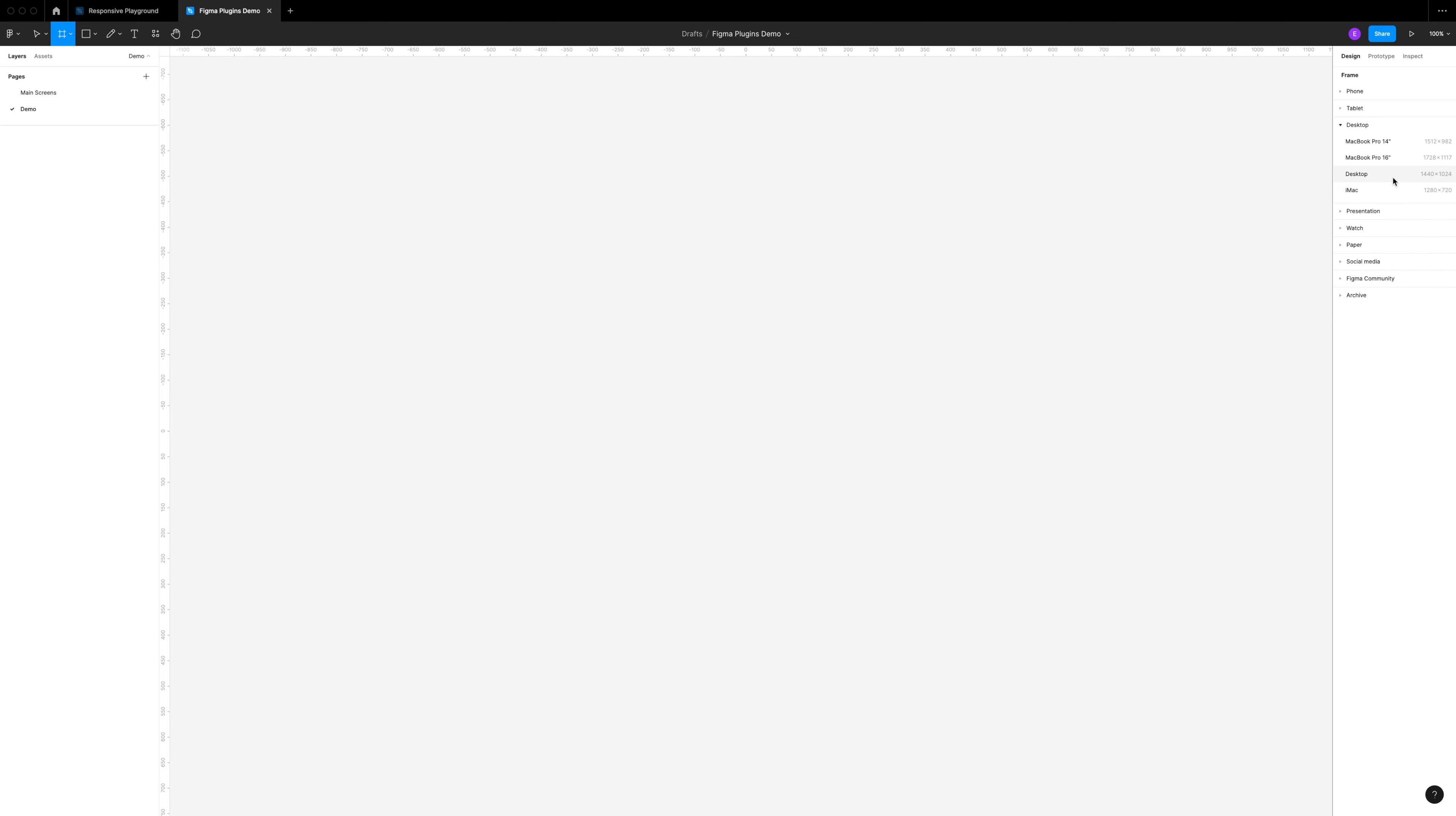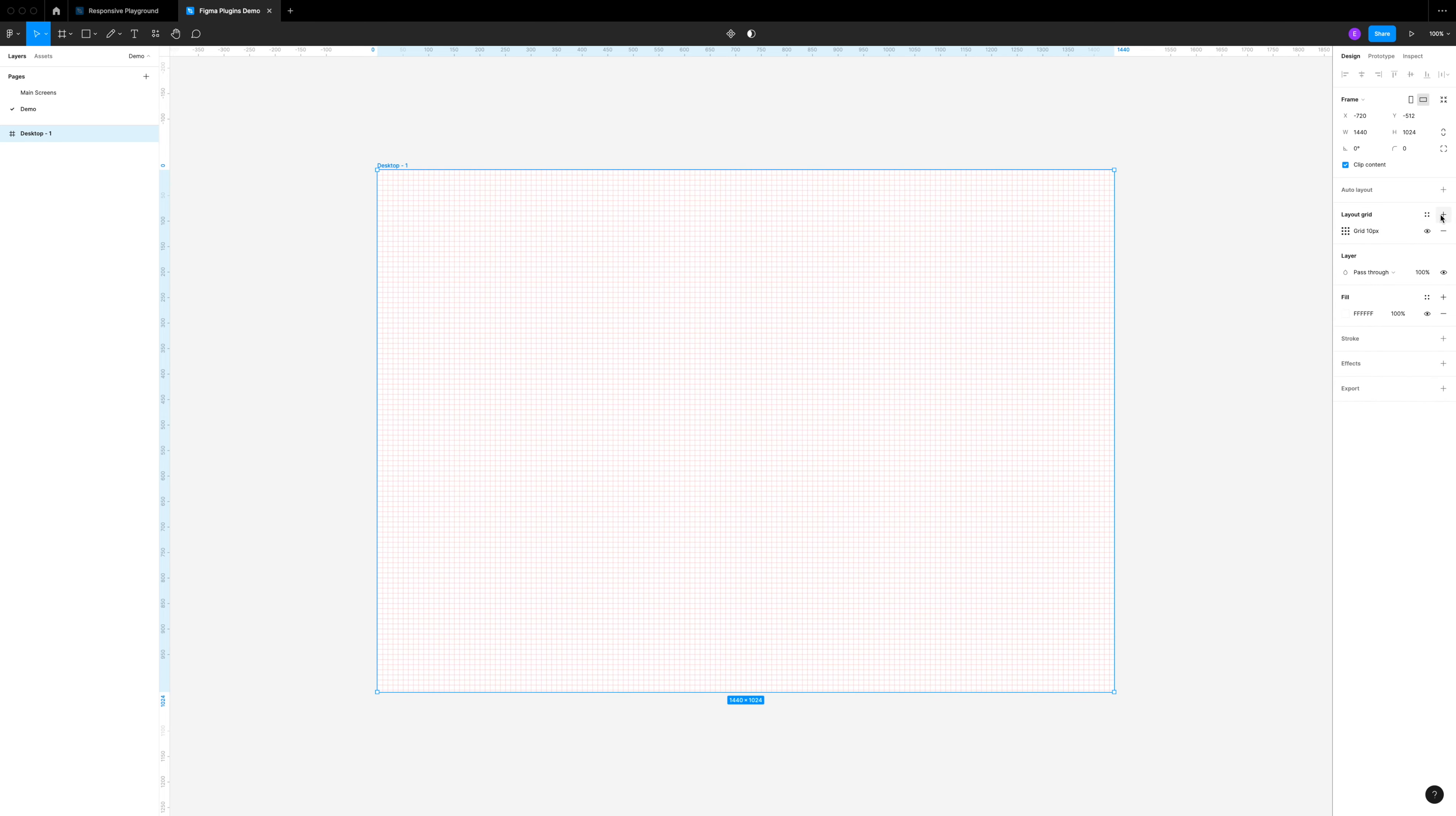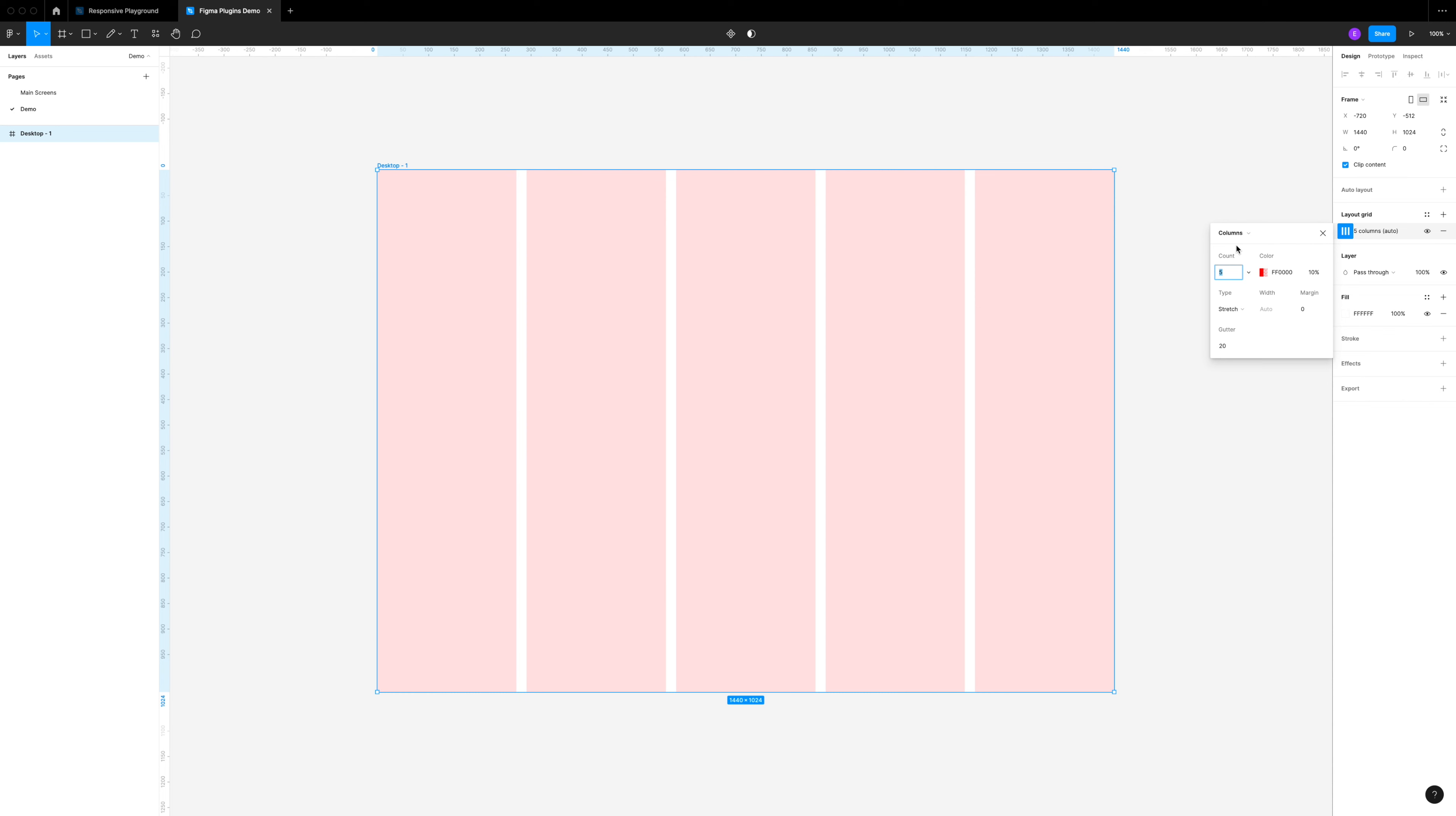First I'm going to hit F to create a new frame on the canvas at desktop size 1440. Now let's set up our layout grid so everything is nice and aligned. We're going to add a grid and change this to columns. These are our vertical columns and I'm going to do 12.